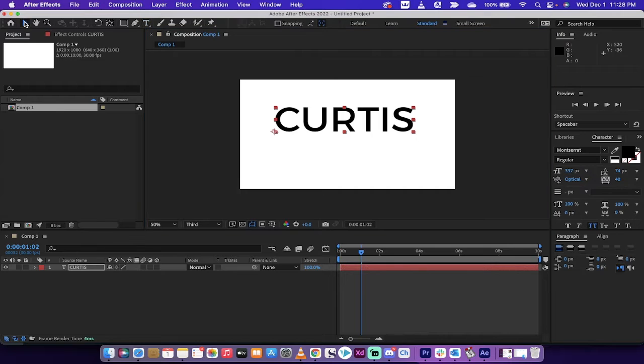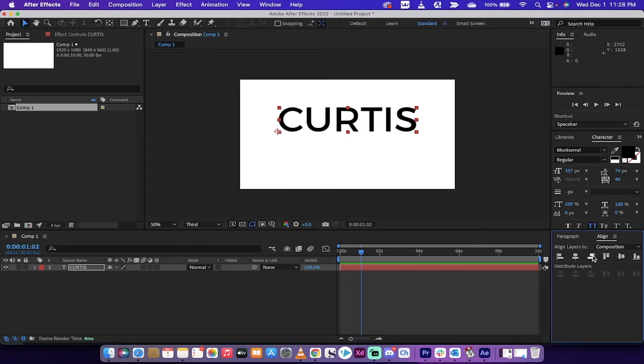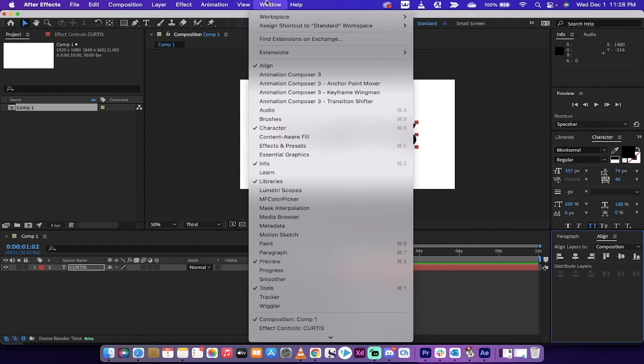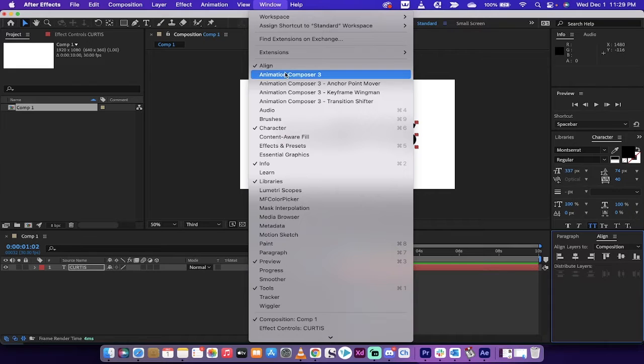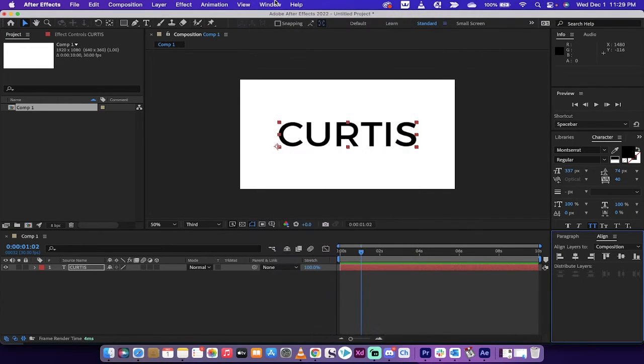Now I'm going to go back to my selection tool and I'm going to align it in the center. If you don't see the align workspace or the align box, you just have to go here and that's all there is to it.